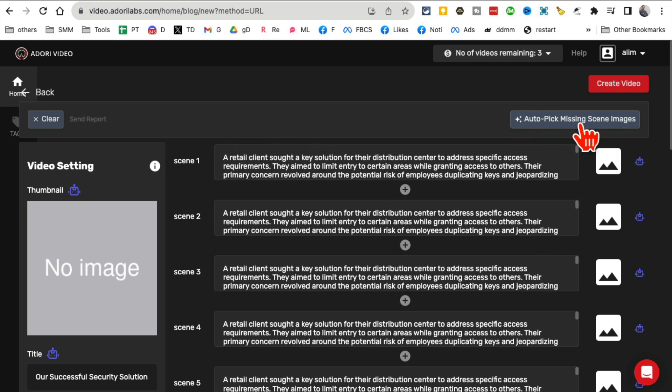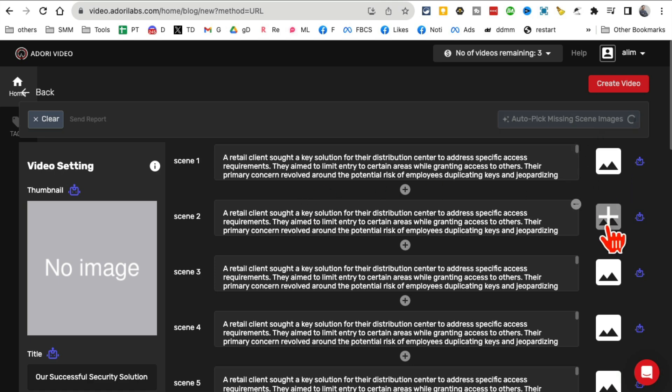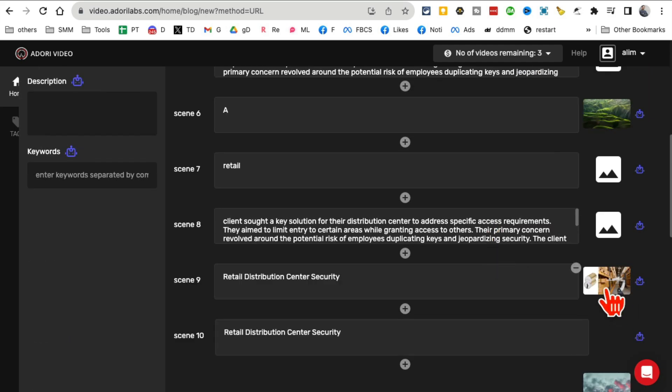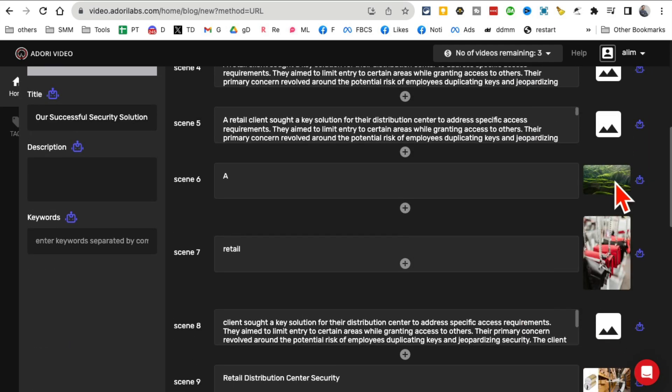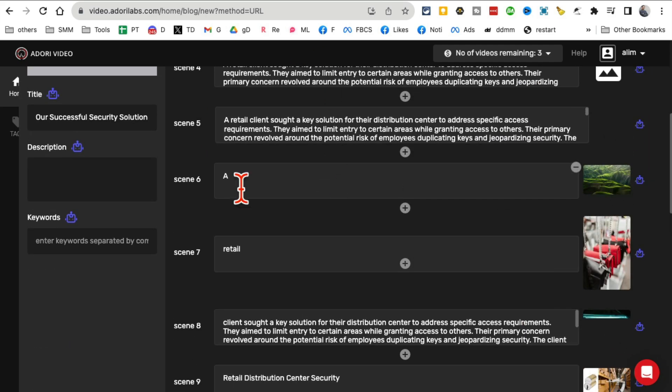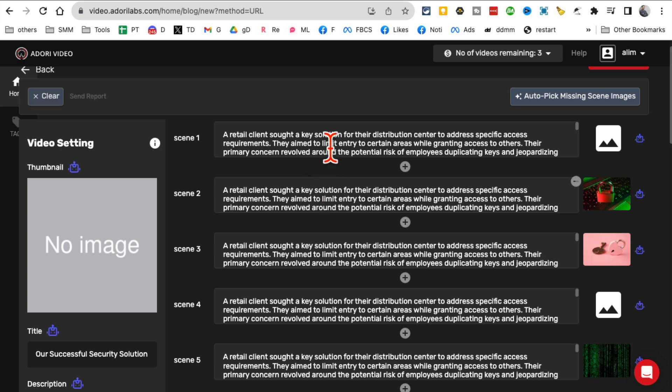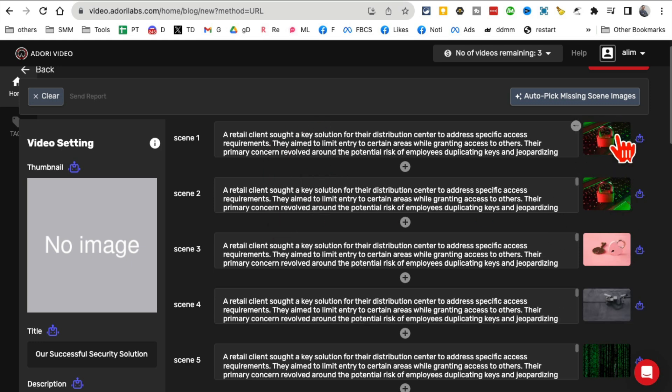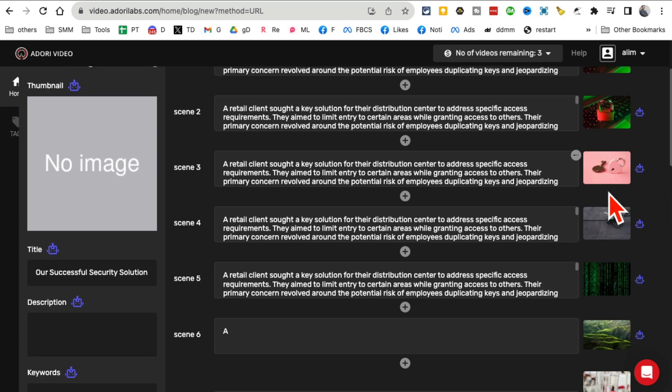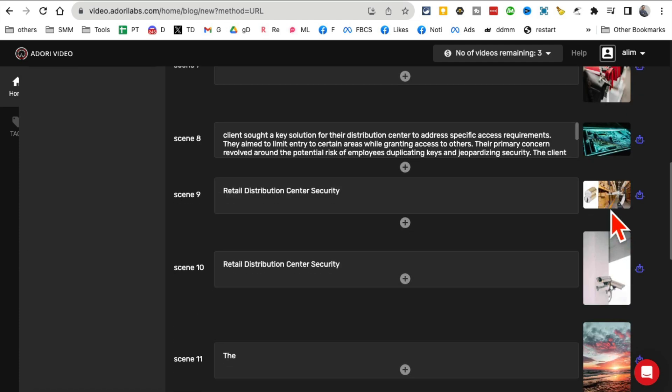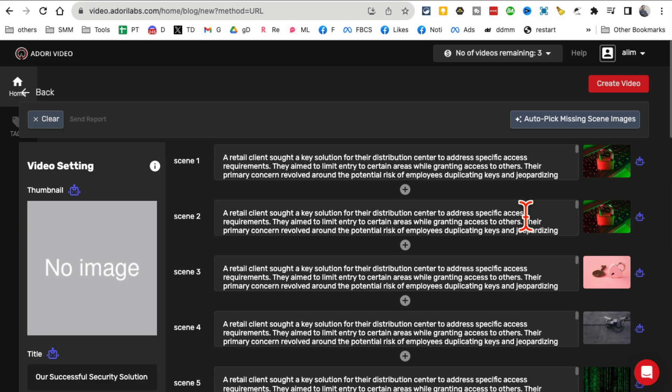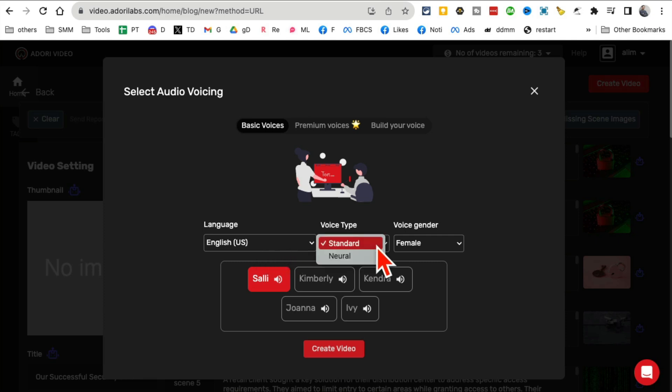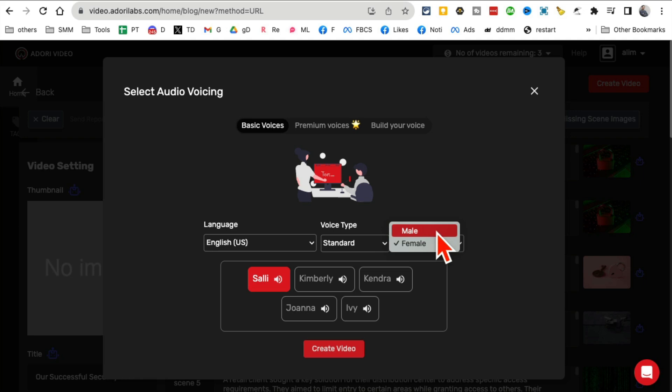Here you go. It reads the whole script, and you can say auto-pick missing scene and images. When you do it, it's going to automatically create these images. Look at this - it's populating those images. It read the blog article keywords or text, and now it's using the imagery for you. Click on create video and you can pick the language, video standard, and the gender - male or female voice.